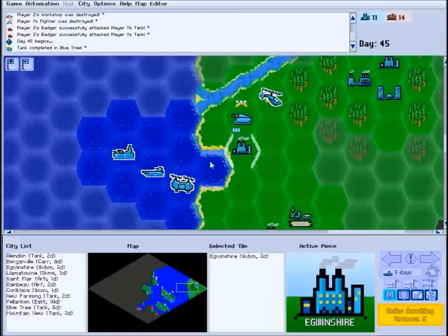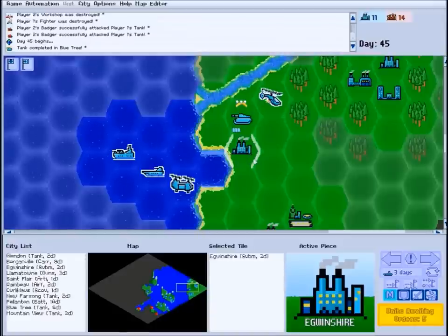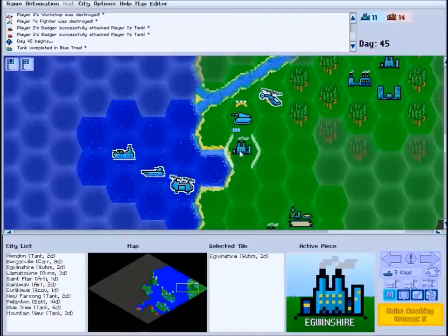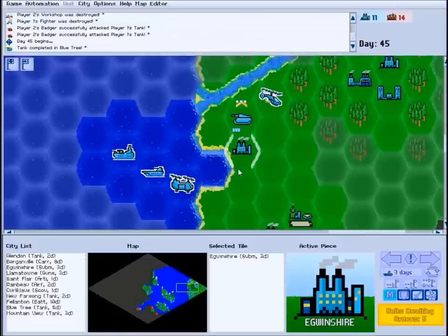However, don't go thinking this means you can just stack up battleships and defend any city indefinitely. Sea units always take double damage in combat while they're inside your cities, to reflect how vulnerable they are while they're in dry dock.